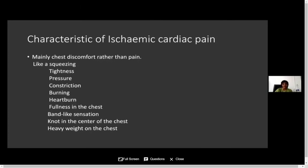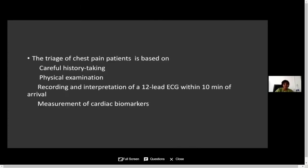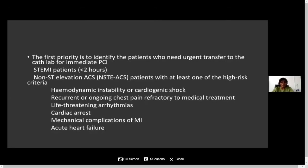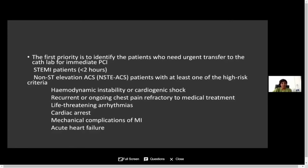The triage of the chest pain patient is based on careful history-taking, physical examination, recording and interpretation of a 12-lead ECG within 10 minutes of arrival, and measurement of cardiac biomarkers. The first priority is to identify patients who need urgent transfer to the catheterization lab for immediate PCI — those are ST elevation MI patients with less than 2 hours from symptom onset to first medical contact. Non-ST elevation MI patients may also require urgent catheterization if they present with hemodynamic instability, cardiogenic shock, recurrent or ongoing symptoms, refractory treatment, life-threatening arrhythmia, cardiac arrest, or acute heart failure.